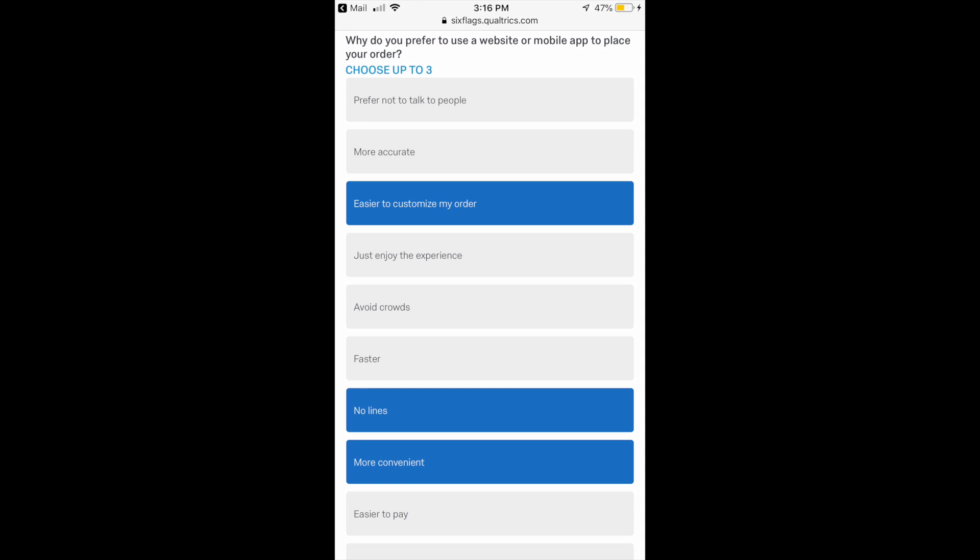Now they're asking why I would prefer to use a mobile app, and I mean all of them are really good answers. I would prefer not to talk to people, more accurate, easy to customize my order, enjoy the experience, avoid crowds, faster. But I think no lines and more convenient is probably the most important ones here. So Six Flags realizes that we want it because their food lines are always really bad and really long and they don't have enough staffing.